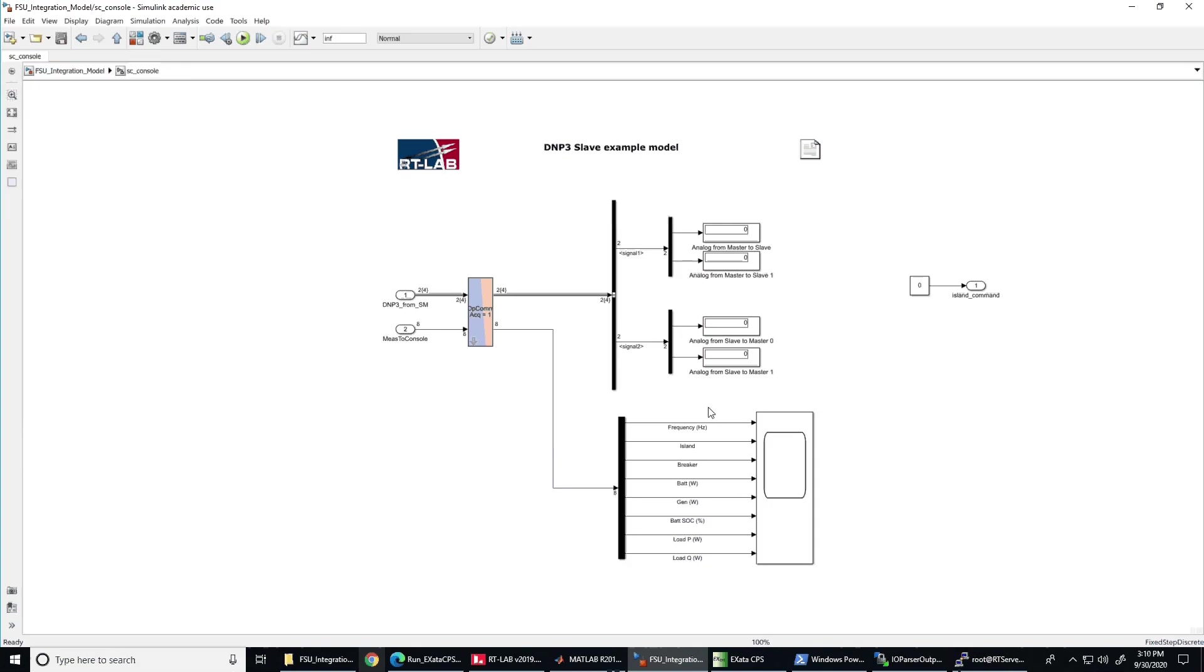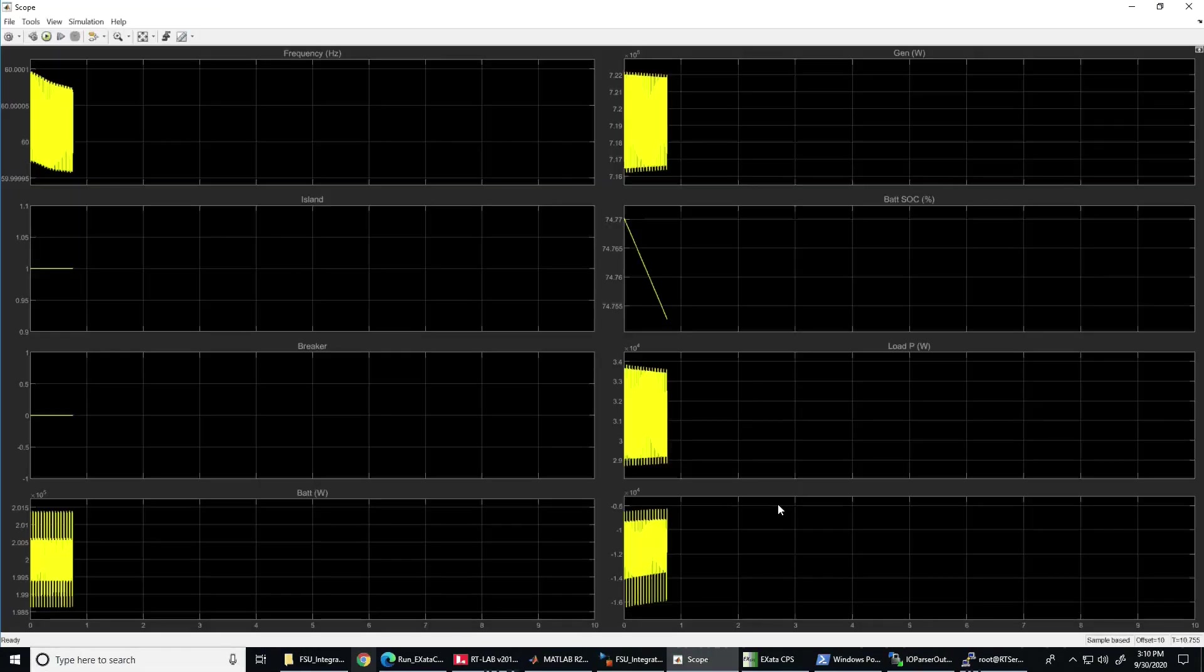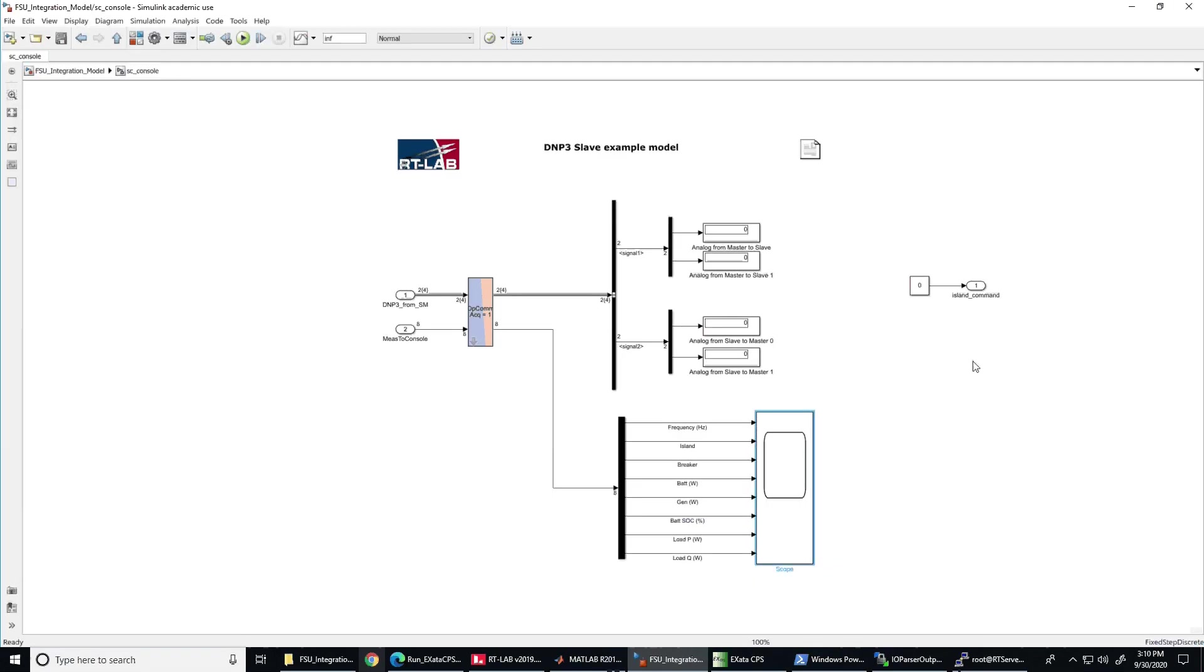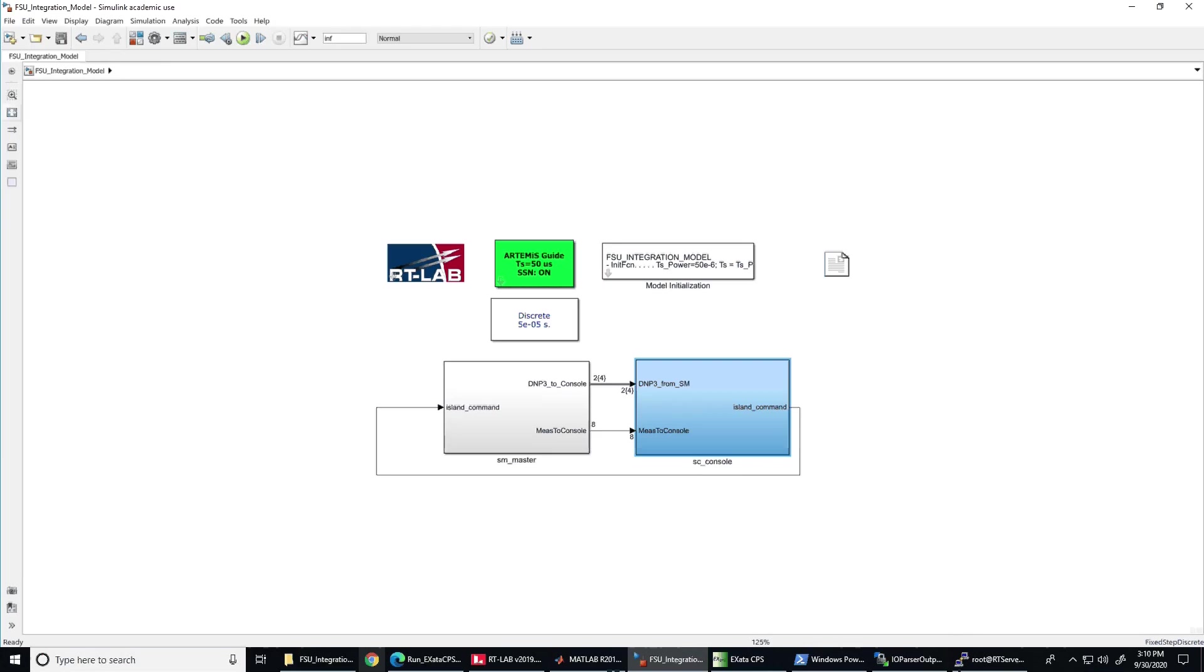Now let's see the console of the experimental setup. In the console is where we are going to measure the frequency of the microgrid and all related measurement values such as the state of charge of the energy storage, the power output of generation, and others. Here is where also we are going to observe the impact of the time delay attack on the frequency of the microgrid system.